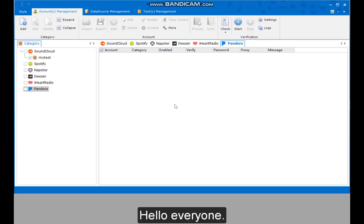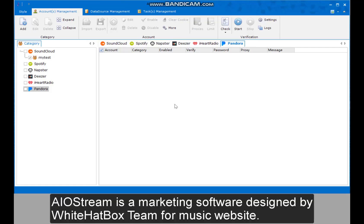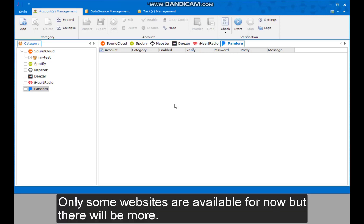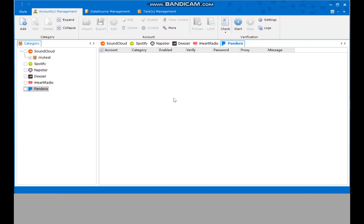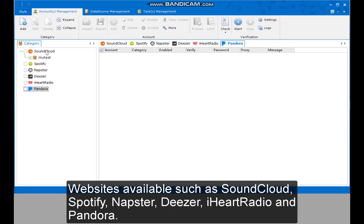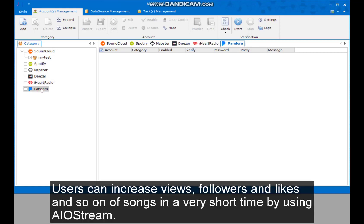Hello everyone. AIO Stream is a marketing software designed by the Whiteheadbox team for music websites. Only some websites are available for now, but there will be more. Websites available include SoundCloud, Spotify, Napster, Deezer, iHeartRadio, and Pandora. Users can increase views, followers, and likes of songs in a very short time by using AIO Stream.